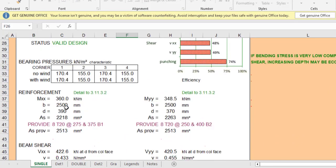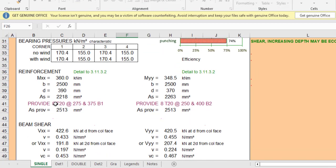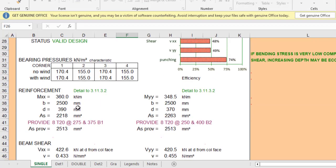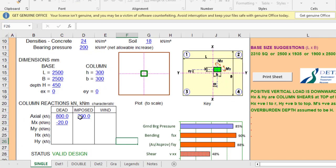With a valid design, I can now check the reinforcement. The reinforcement provided is 8T20 at a spacing of 275 mm. There is bottom reinforcement in two directions — bottom one and bottom two — one running each way. The punching check has also been verified. That is how you design a single isolated pad footing using this template.